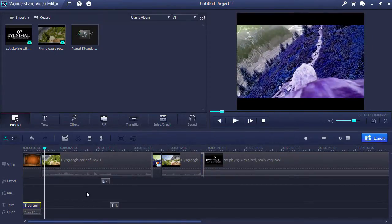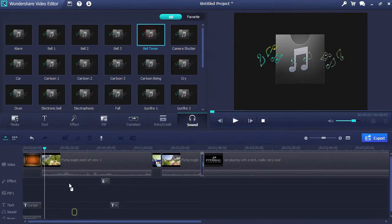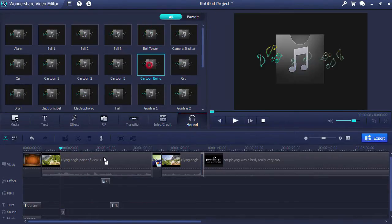You can also add in additional sound effects like bells, whistles, screams and more with the sound tab.